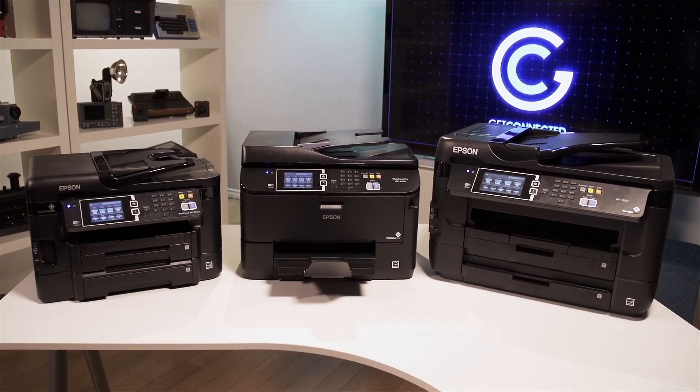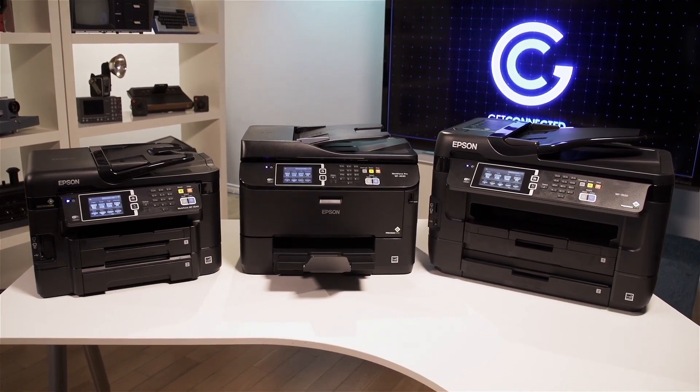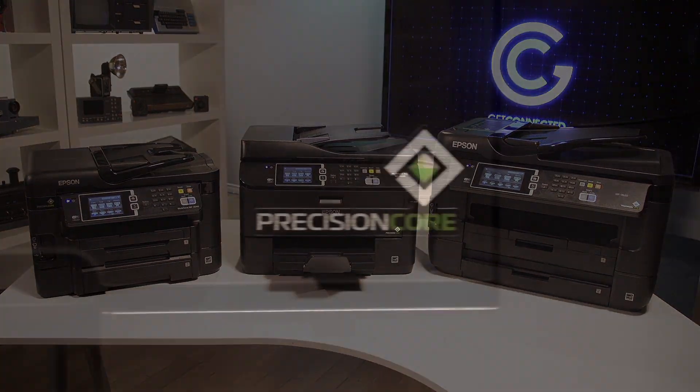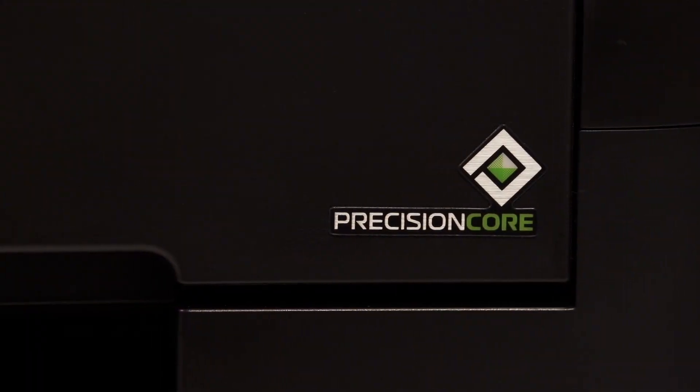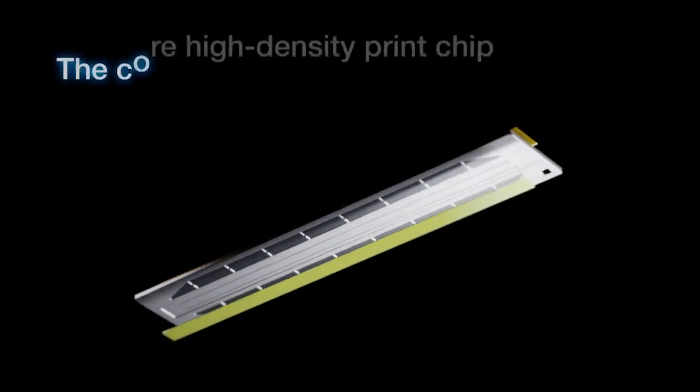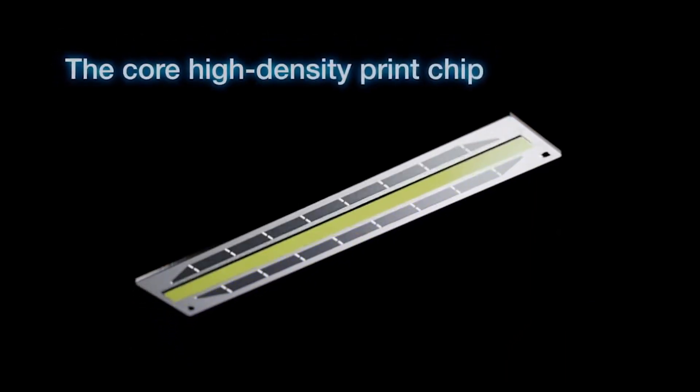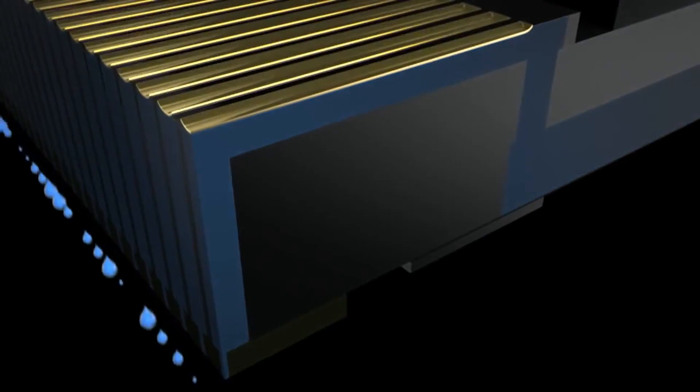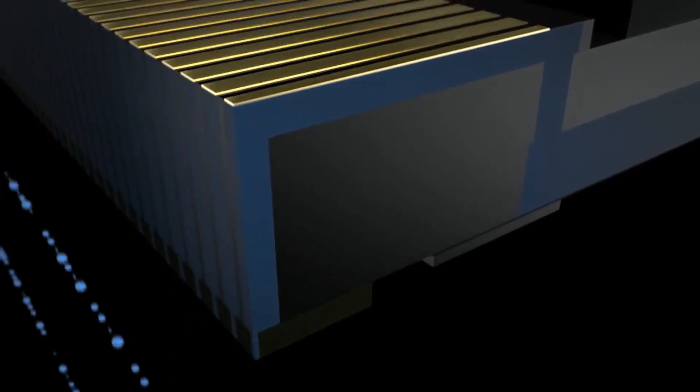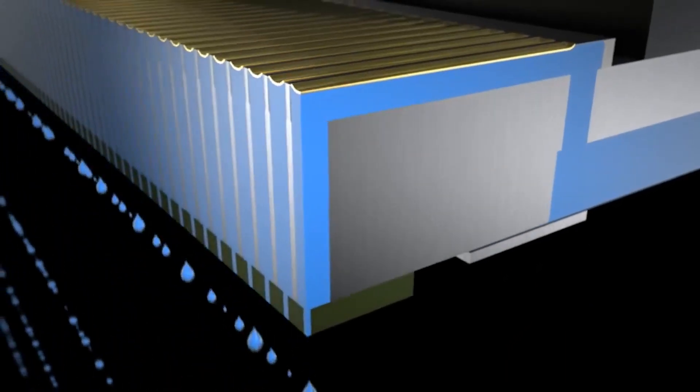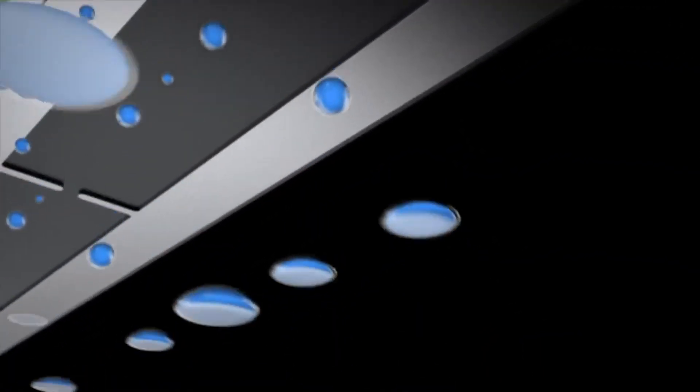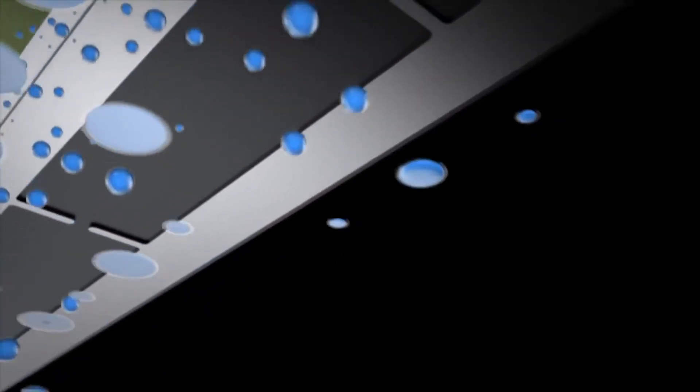Introducing the next generation in printing technology. Precision Core technology uses a revolutionary high-density print chip with fast firing speeds. Each chip can generate up to 40 million drops per second.